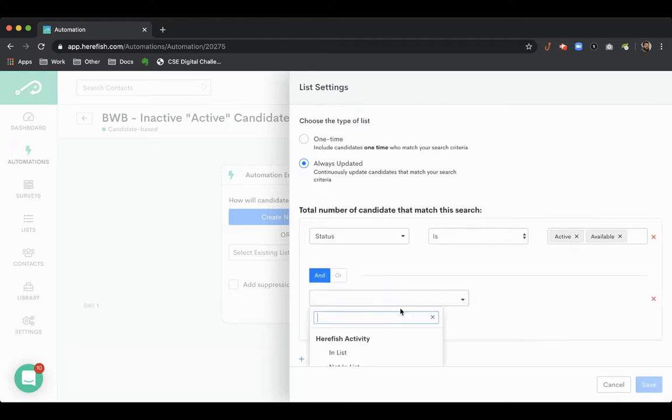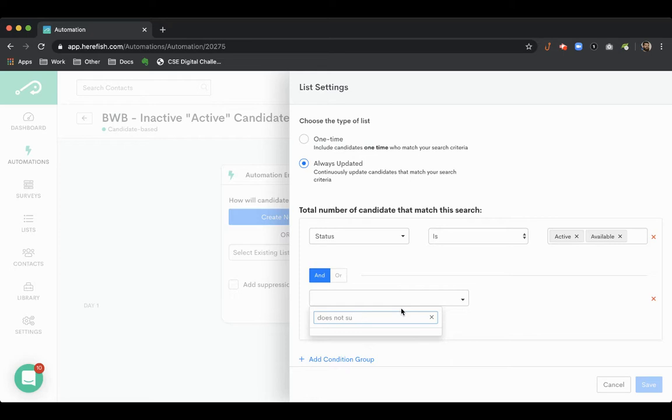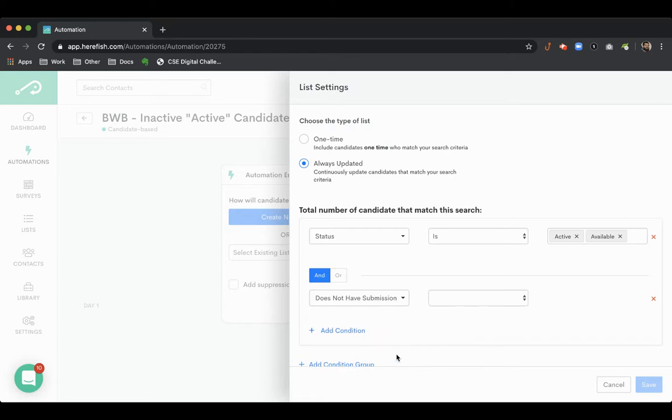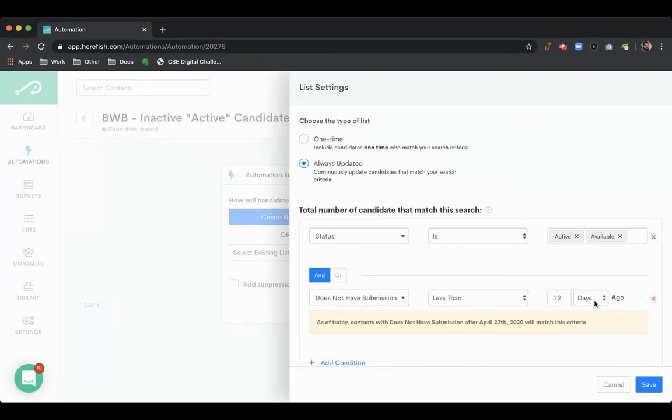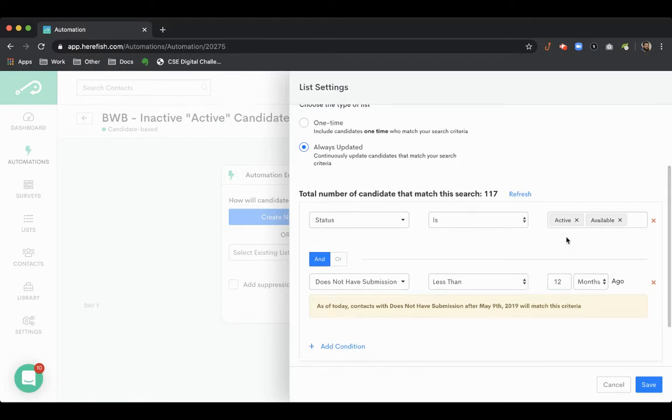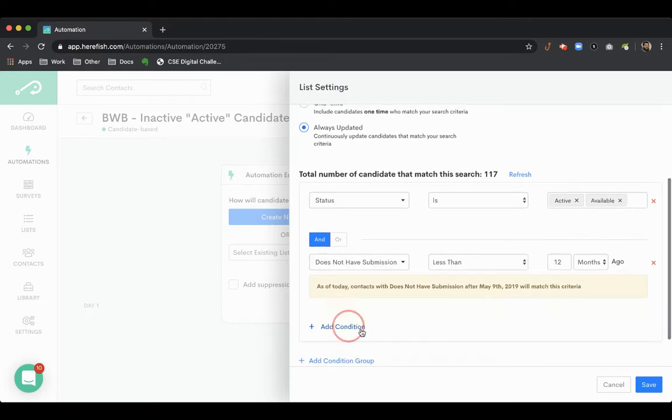Then we're also going to add some AND conditions here that indicate the candidate hasn't had certain activity. The first one we're going to look at is submission. This is going to find all of the active and available candidates that haven't had a submission in the past 12 months.